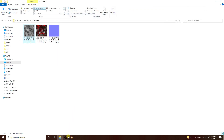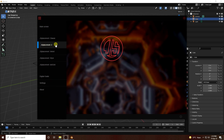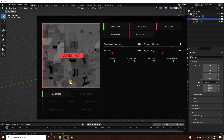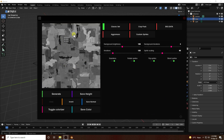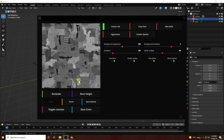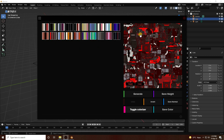Go to Blender and select the JS displacement option. Click and use the second one to generate the displacement texture. Save the height map to the desktop. Next, create the color texture — click on color and select a color texture you like, then save it to the desktop.